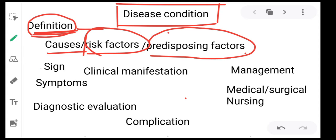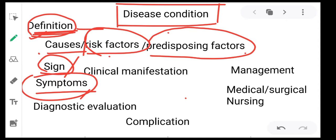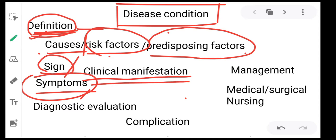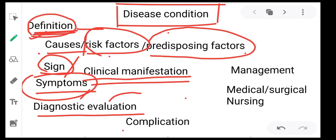In every disease condition you are going to learn about the definition of that disease, causes, risk factors, or predisposing factors. You will also learn about signs and symptoms, which you may also call clinical manifestation. Then you will learn about diagnostic evaluation of that particular disease.